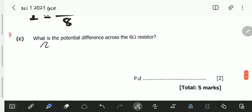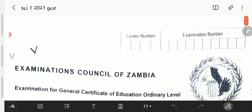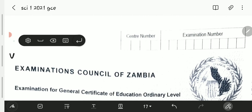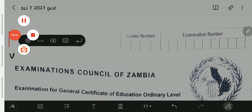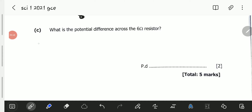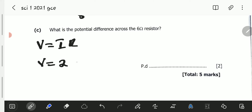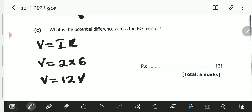To calculate the potential difference, from Ohm's law V equals current times resistance. So V equals 2 amperes multiplied by 6 ohms, giving us V equals 12 volts. The potential difference across the 6 ohm resistor is 12 volts.